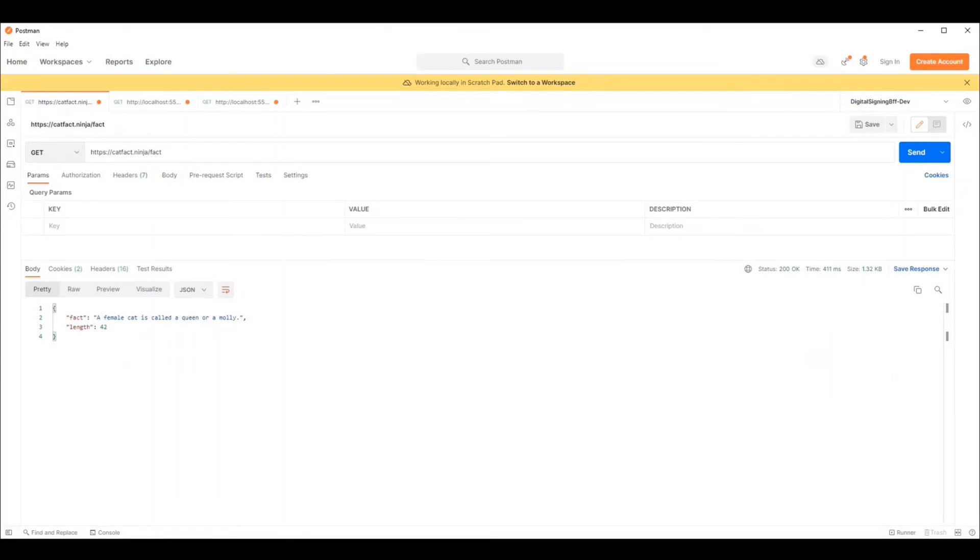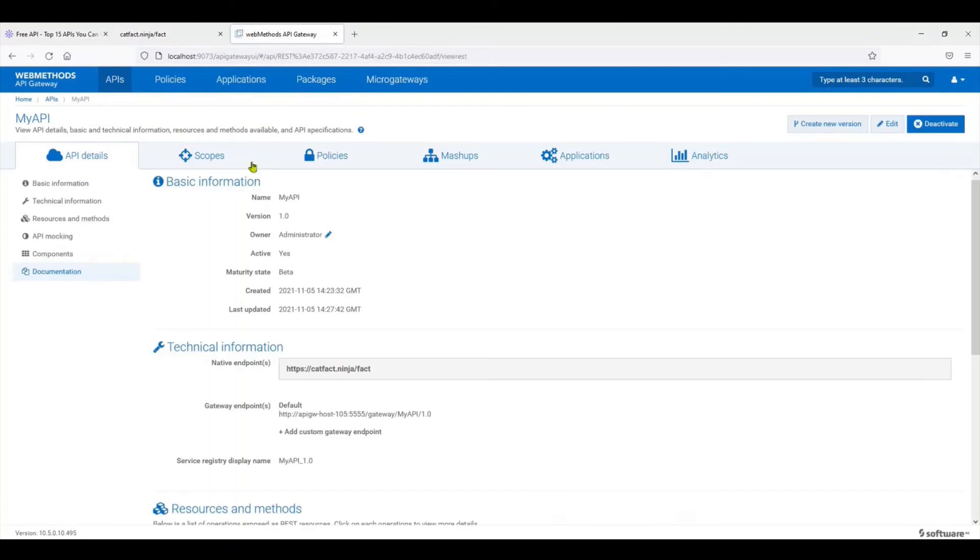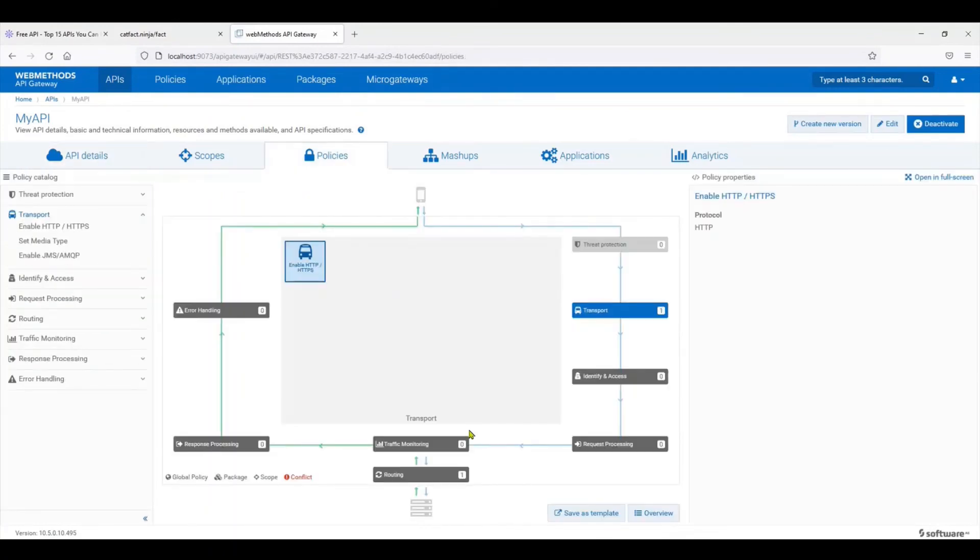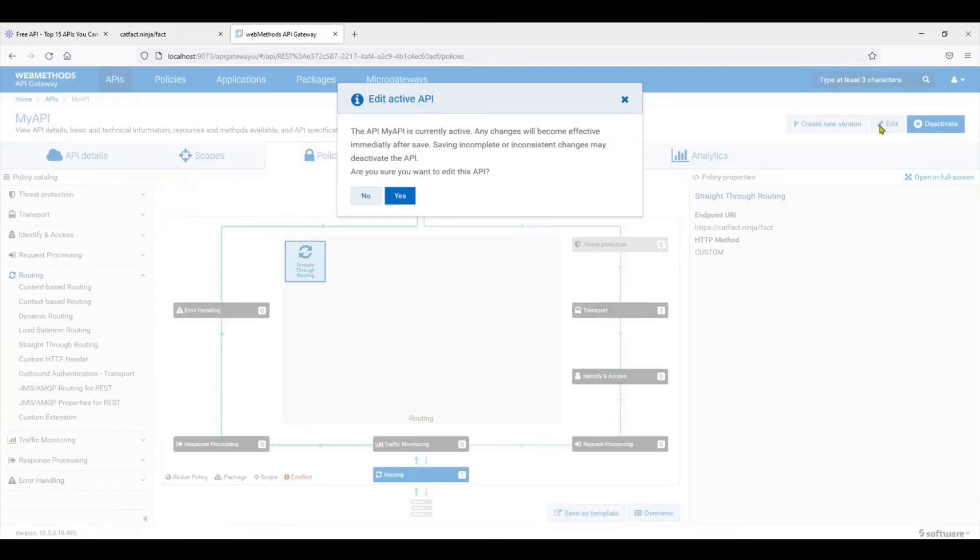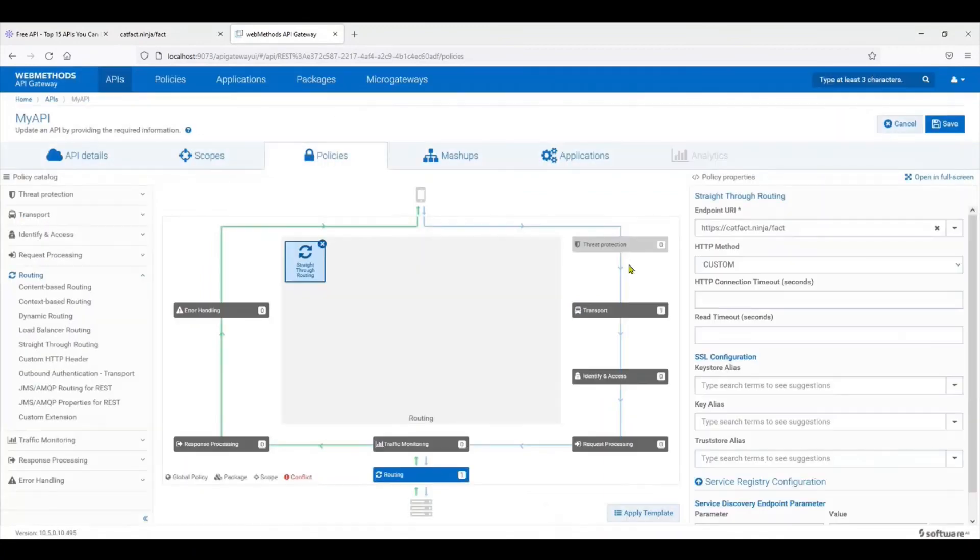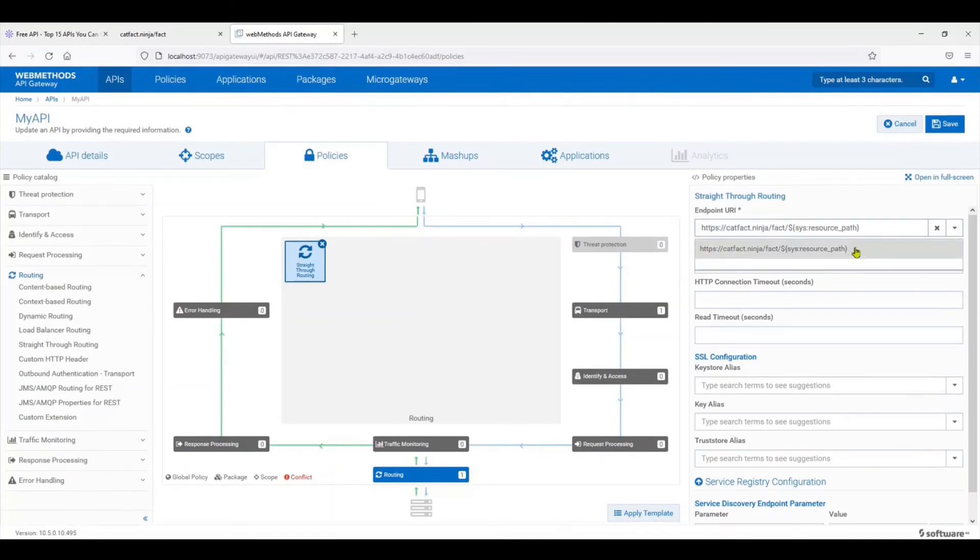We're accessing our API again. This time we go to the policies, go directly into routing, click on it. You can click on the edit to modify the API.